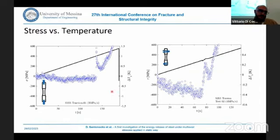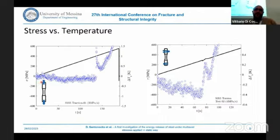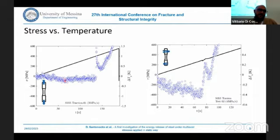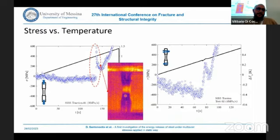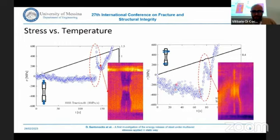Here I report the temperature signal versus the load. As you can see, in the first phase of the tensile test, we observe a linear decrement of the temperature followed by a second phase. At this transition point, we can see a net step in the temperature signal, because here we experience Lüders band formation in the material. The same behavior applies to the torsional stress state.